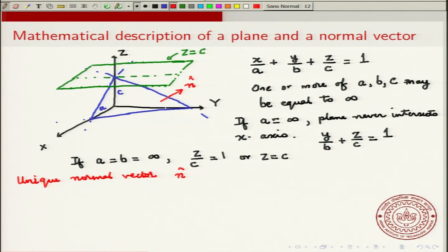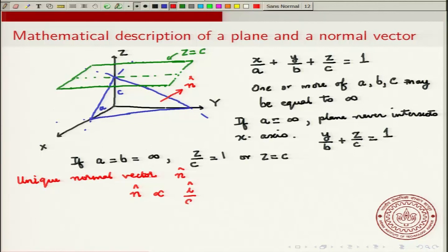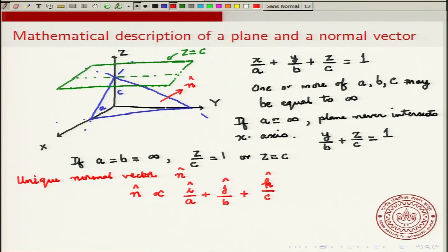From basic geometry, it can be shown that the components of the normal vector are such that n-hat is proportional to a vector given by i over A plus j over B plus k over C. For example, if A and B both go to infinity, then i over A and j over B both go to zero, and you are left with just k over C — meaning the normal vector is in the direction of Z.